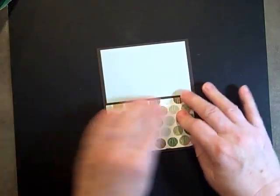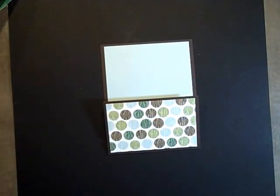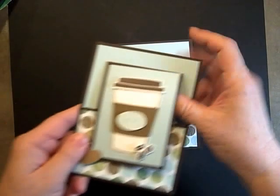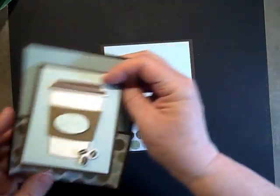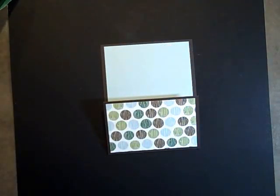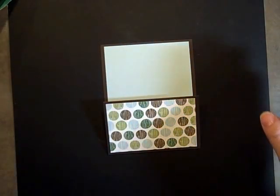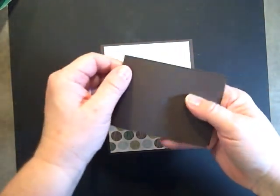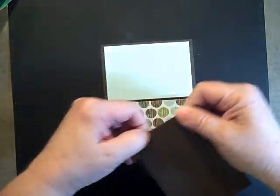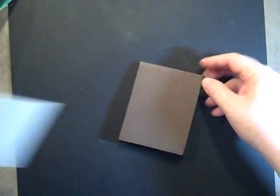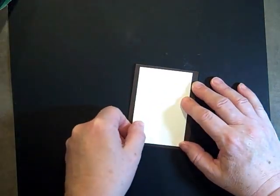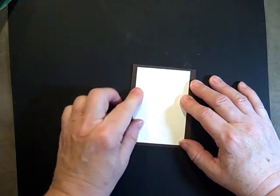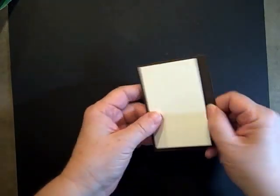It's coming together. The next part is the part that flips up, this piece right here. I have a piece 8 by 3, scored at 4, and we just fold that in half.